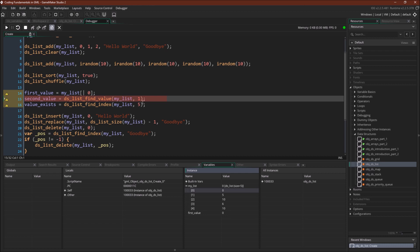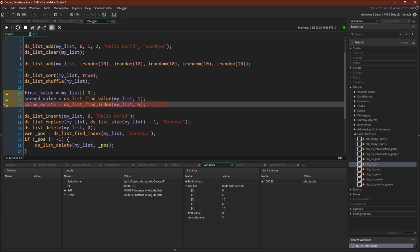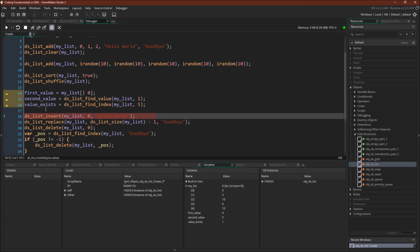We're going to find the value at position 1 — that value is 5. And now we're going to use one of the helpful built-in features to actually search through the list and see if the value 5 is in the list, and if so, what position it's at. It does exist at position 1 — you can see 0 then 5, so that is correct.